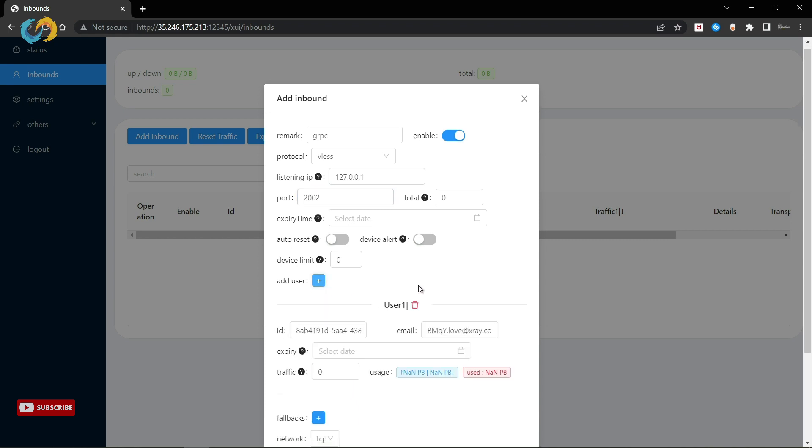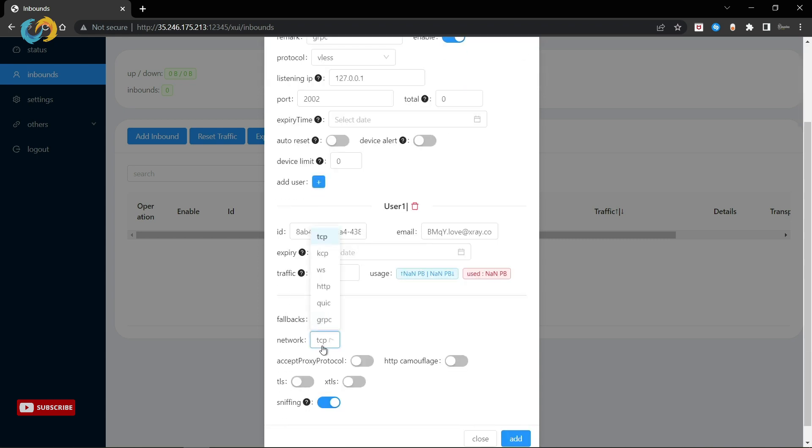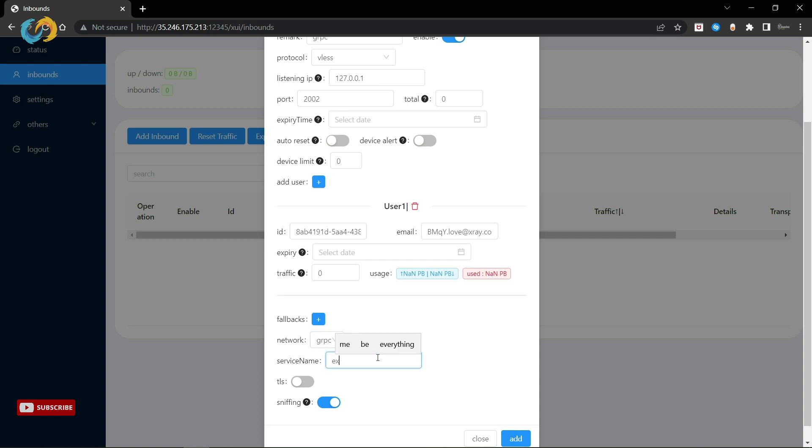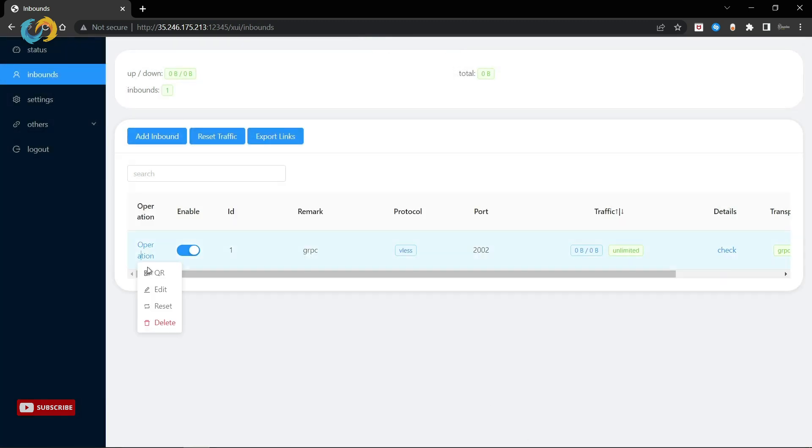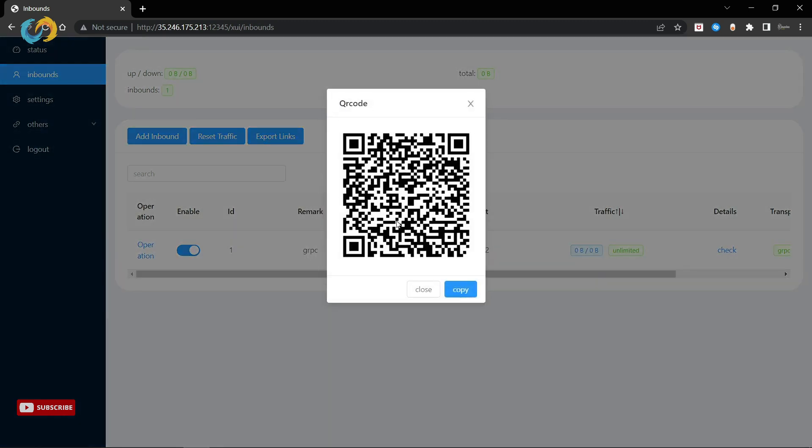Add a user, change network to gRPC, and service name to your website or anything you put for your gRPC location. Make sure that your service name is same with gRPC location that you paste into your website configuration. Then just add this account.